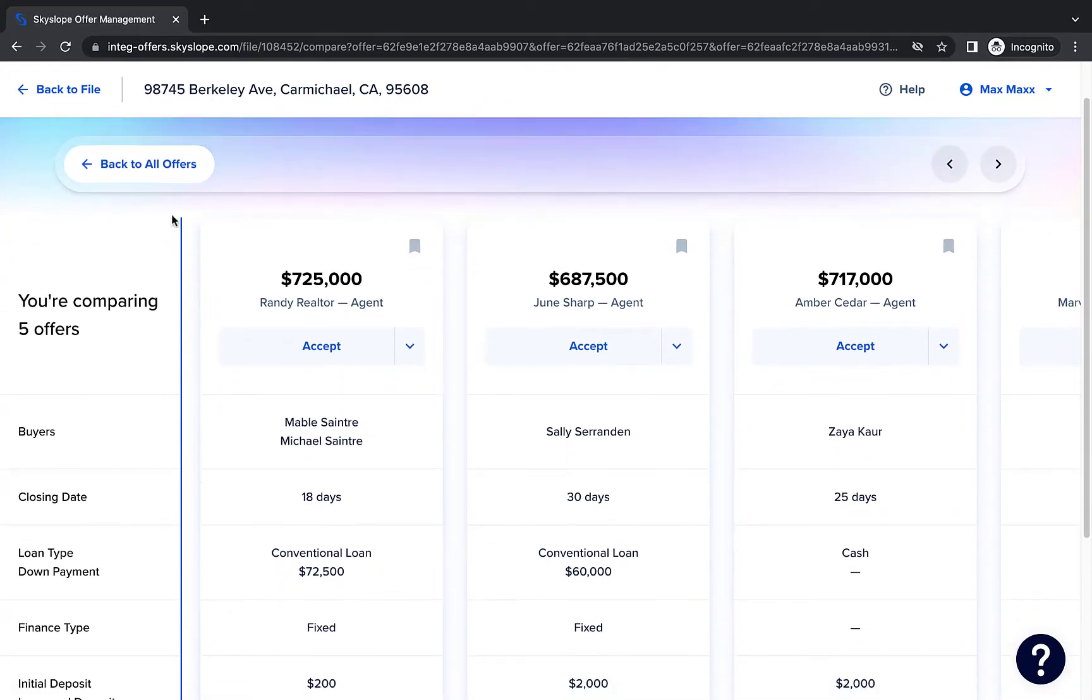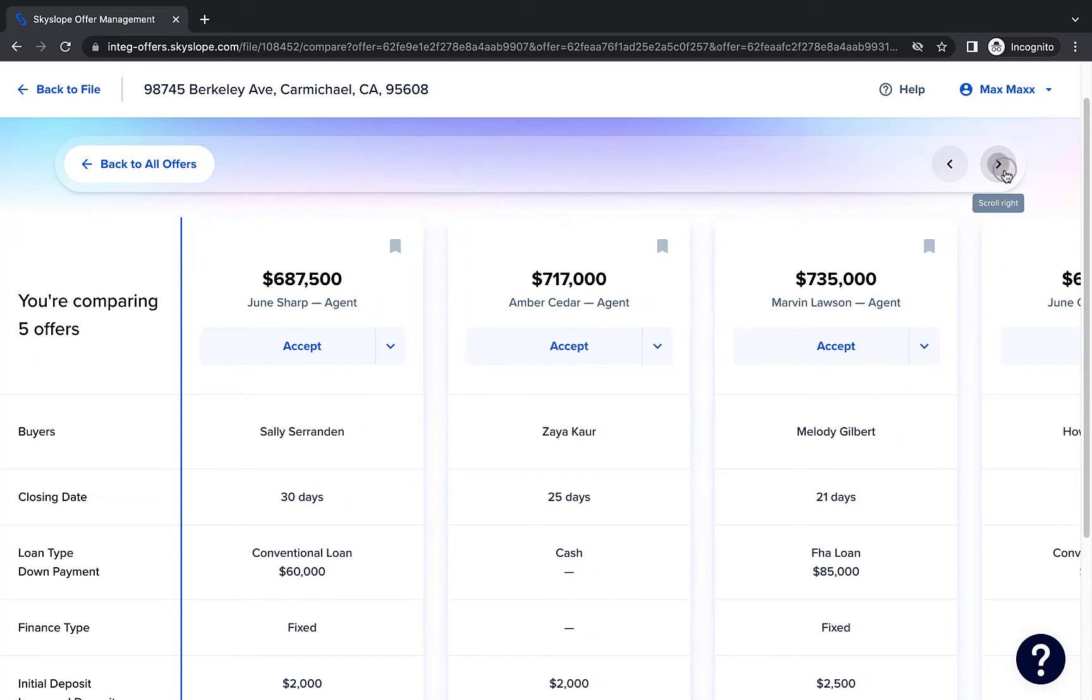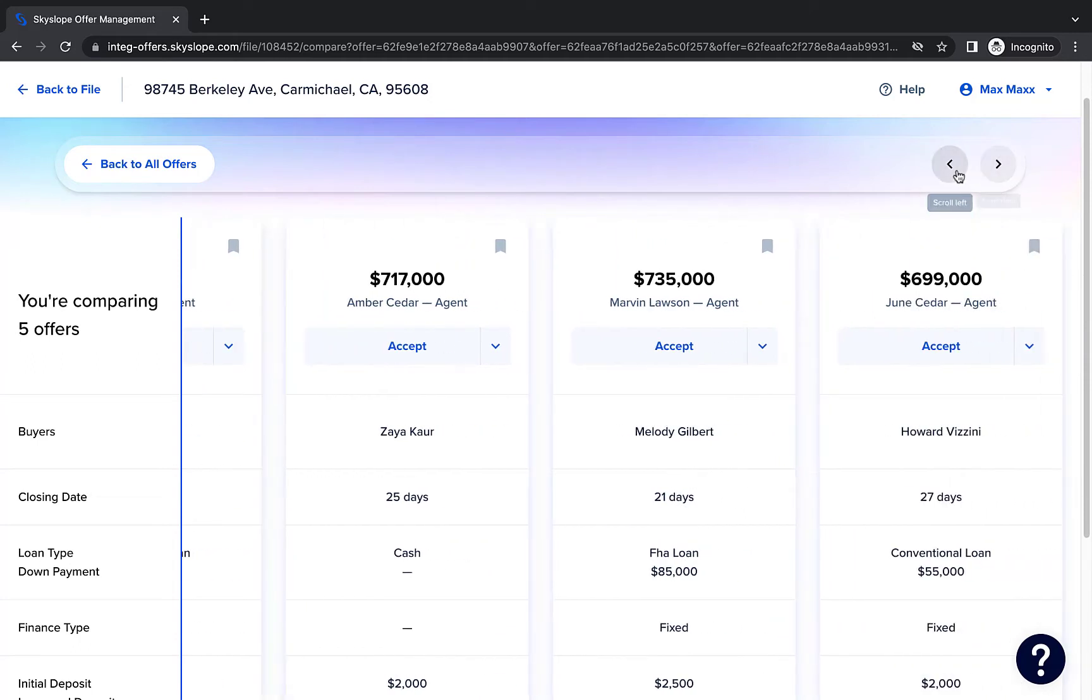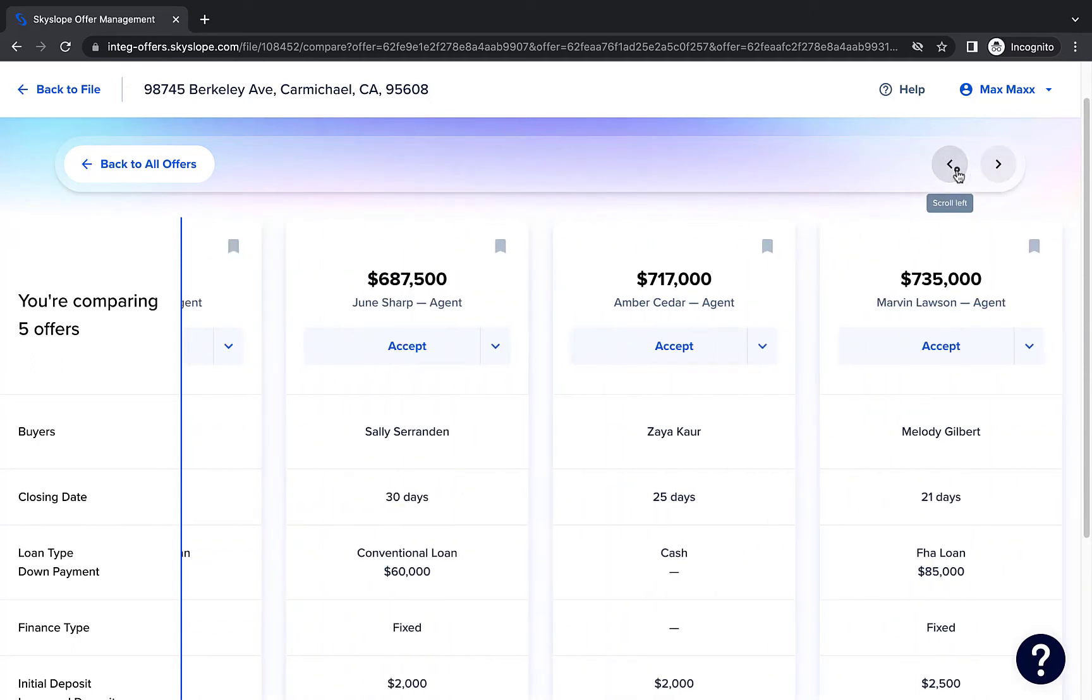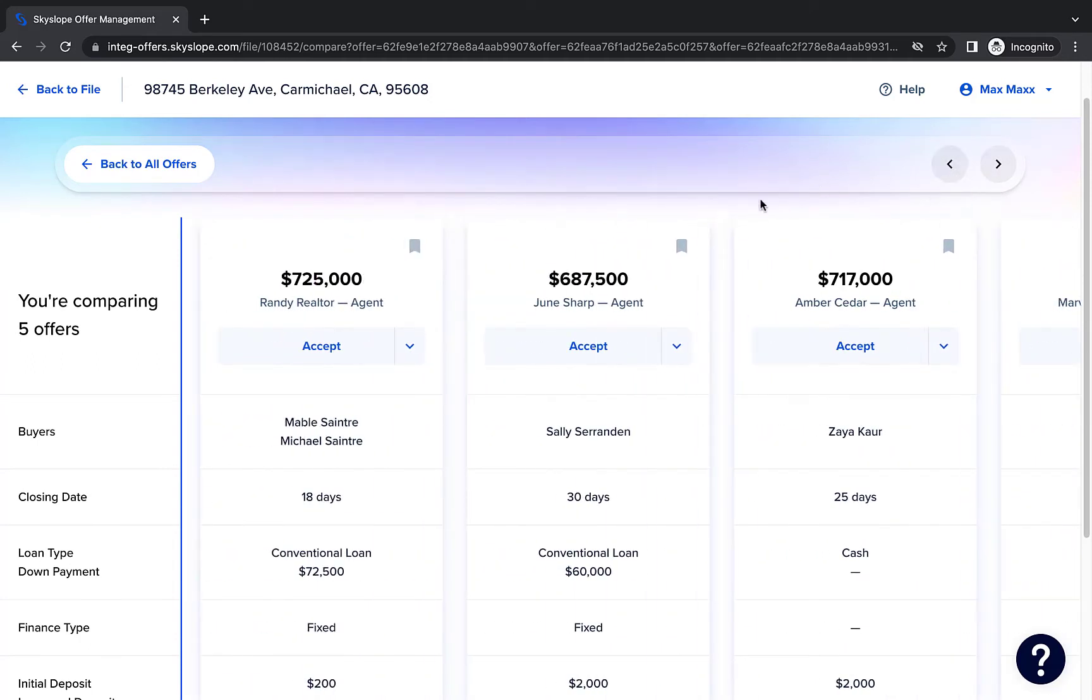Here you can see all of the main offer details such as the purchase price and loan type side-by-side for easy comparison.